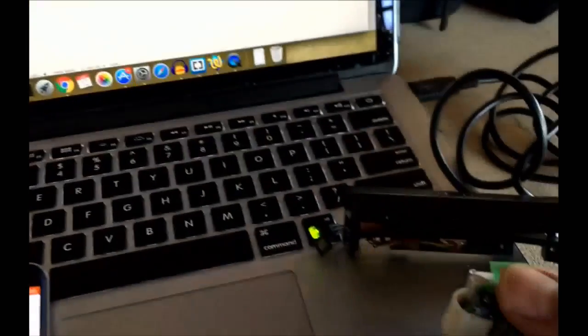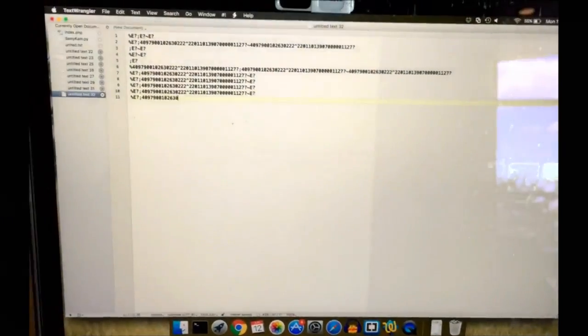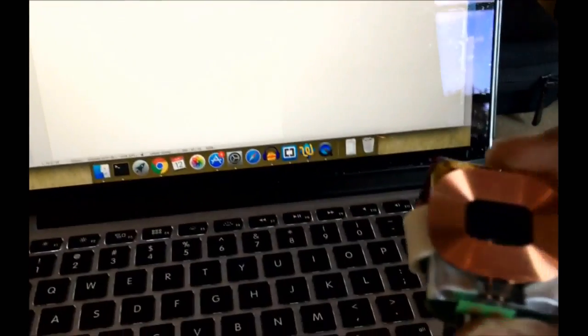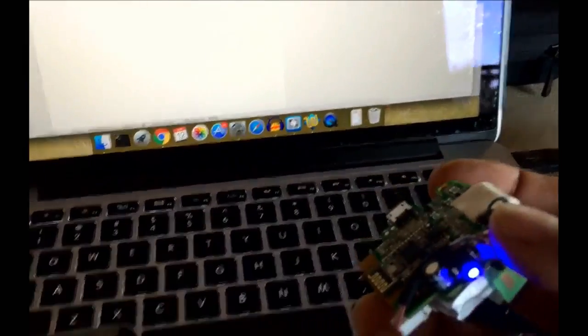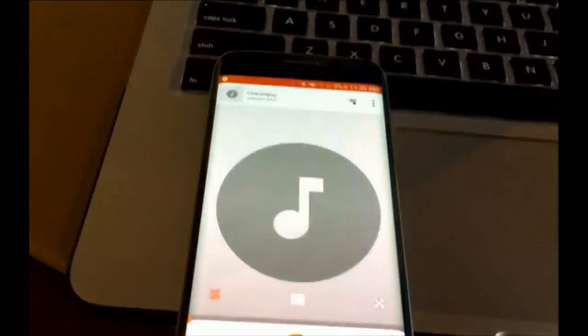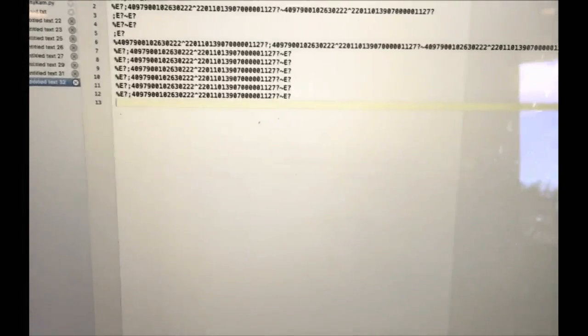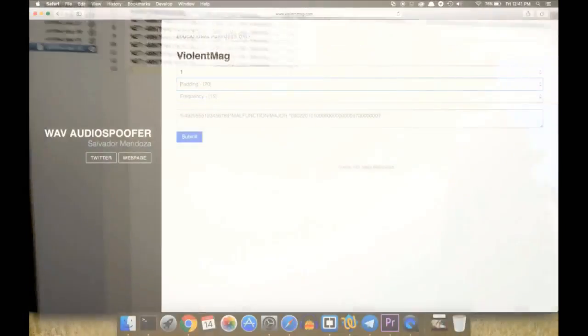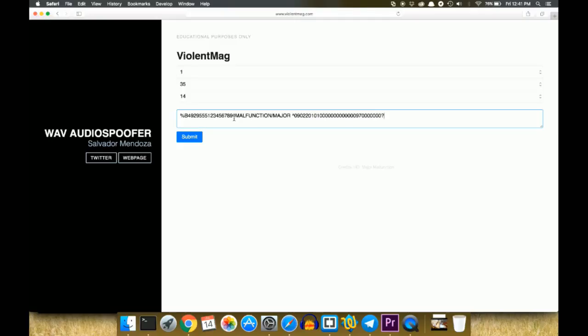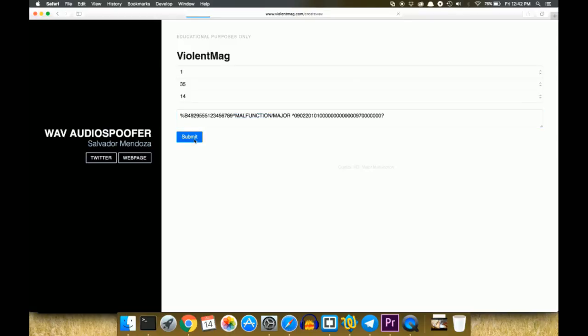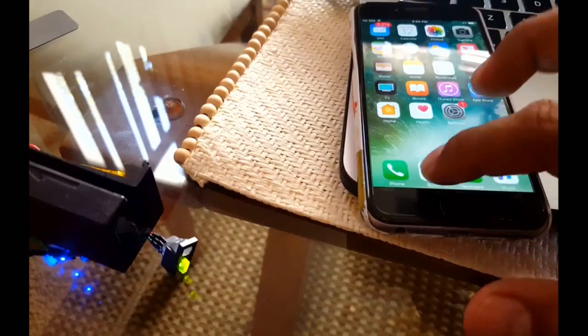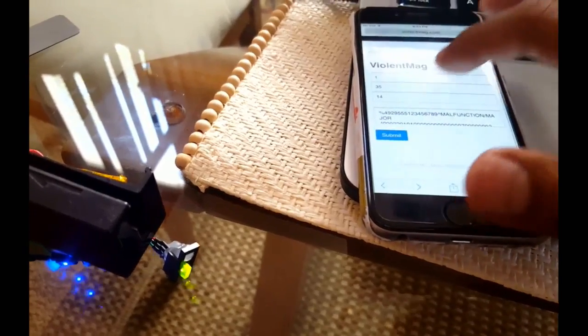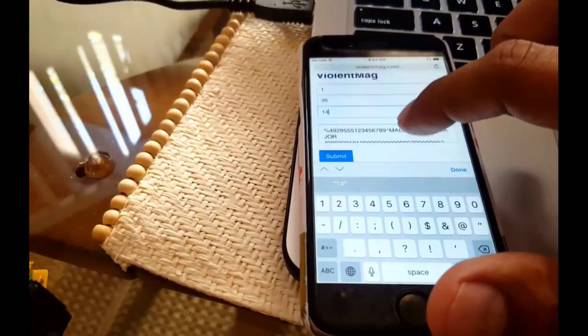Well, the question is how can I implement this kind of attack without downloading any kind of file to my computer or to my device. So designing a project that I call ViolentMag.com, I was able to create audio spoofs from the web browser. So thanks to HTML5 for this idea. The main point here is to create audio files in the web server. And after that we can create audio files from the web server without the necessity of downloading any kind of file.